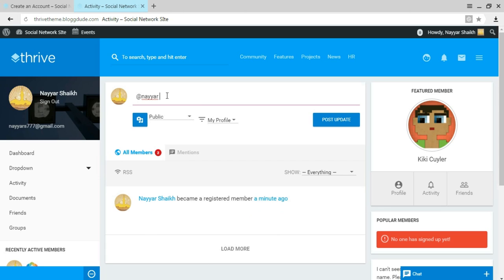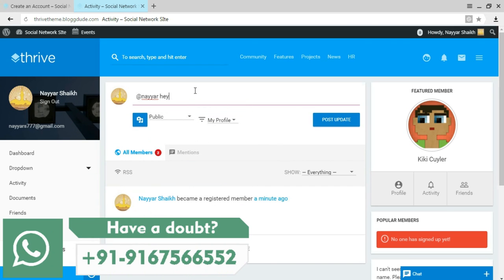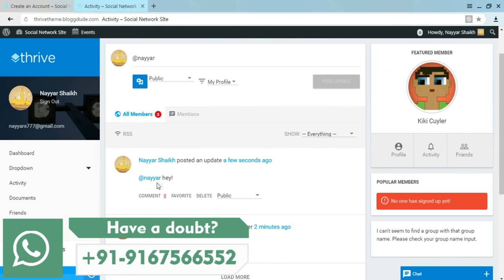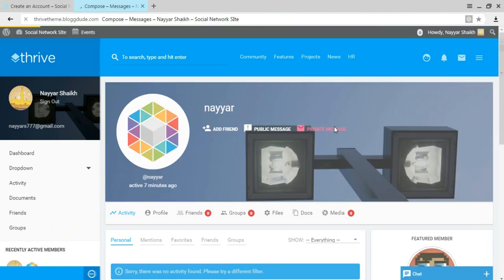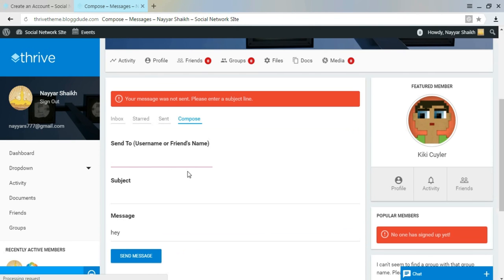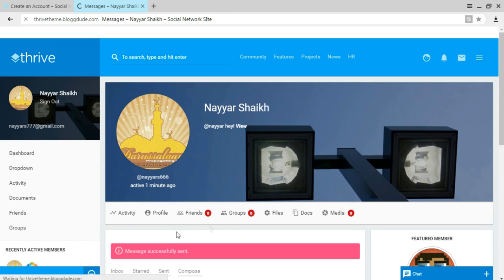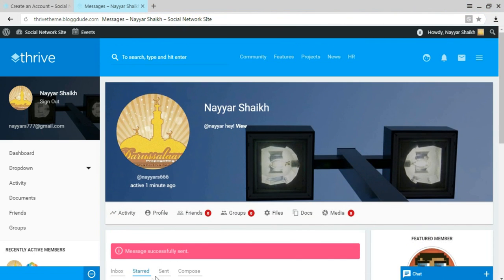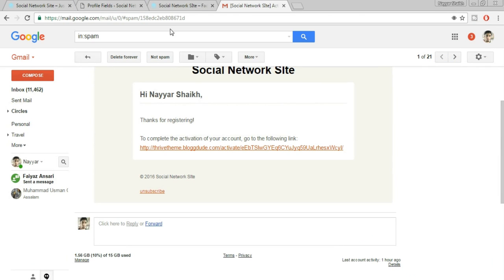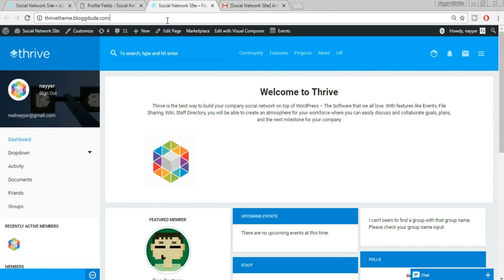Click on Public Message. We get a mentions option — typing '@' and a username sends a public message to them. We can also send a private message to any user by clicking Private Message, adding a subject, and clicking Send Message. It says 'Message successfully sent.' Let's open the other account and see what happened — refreshing that account's page.